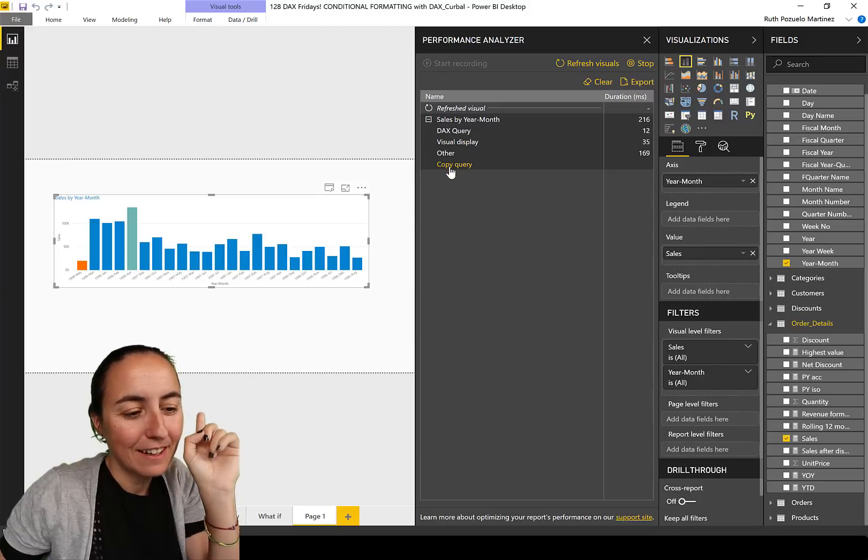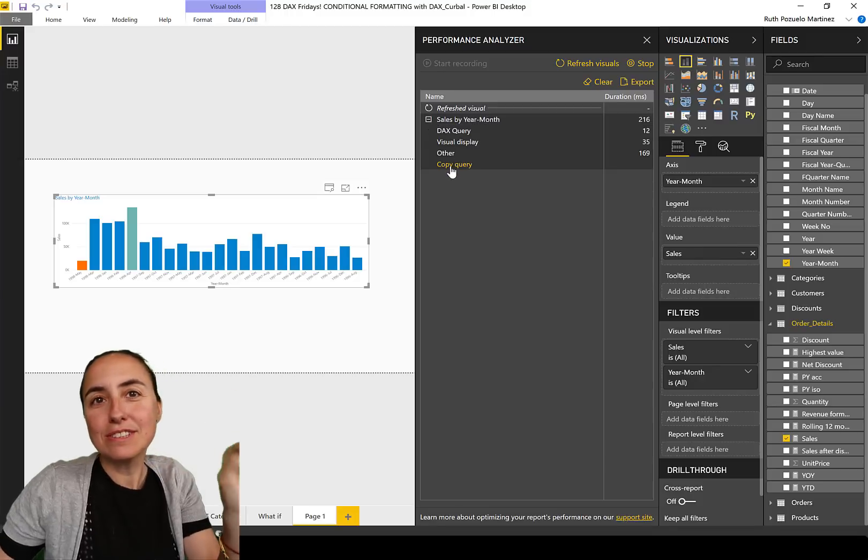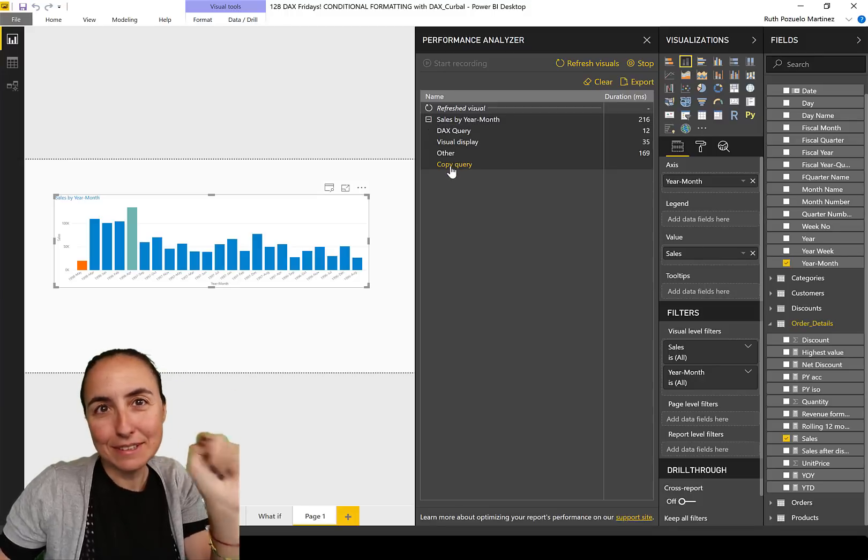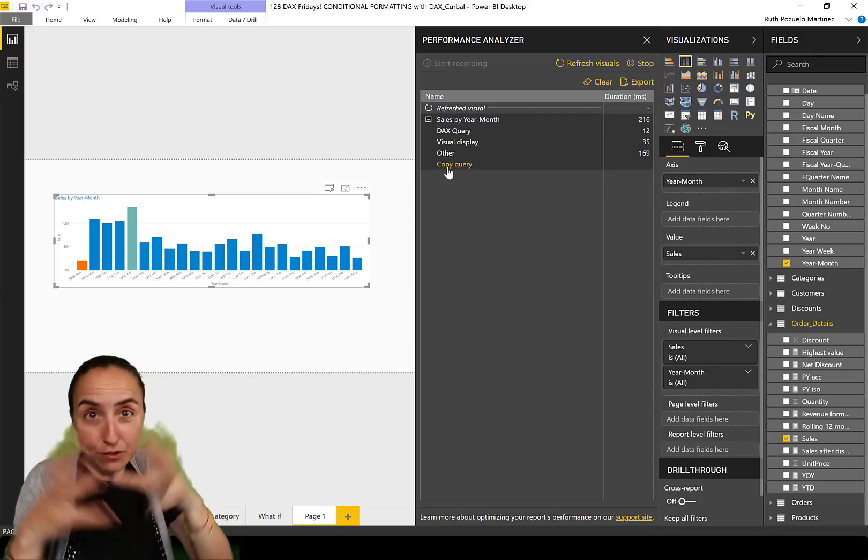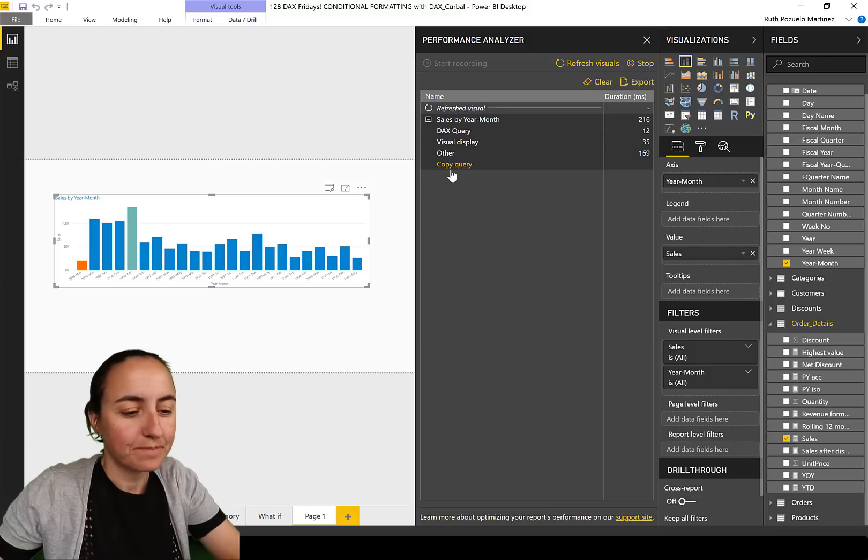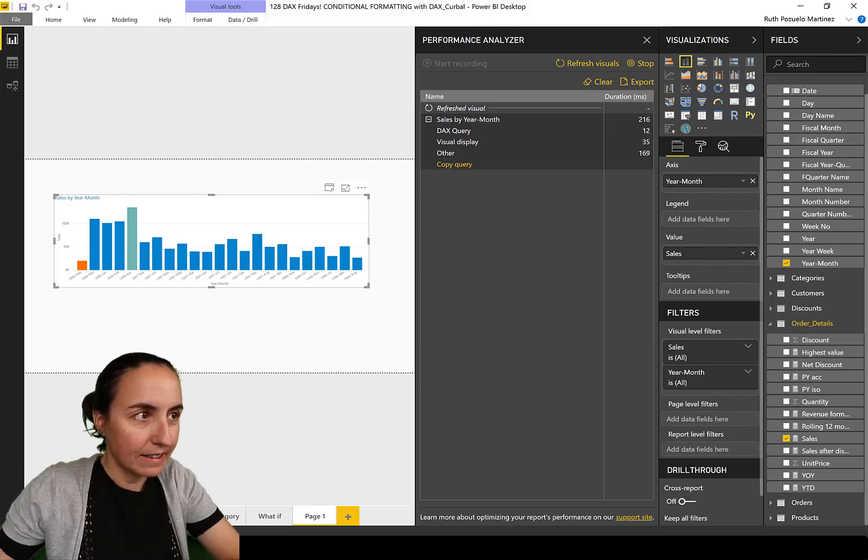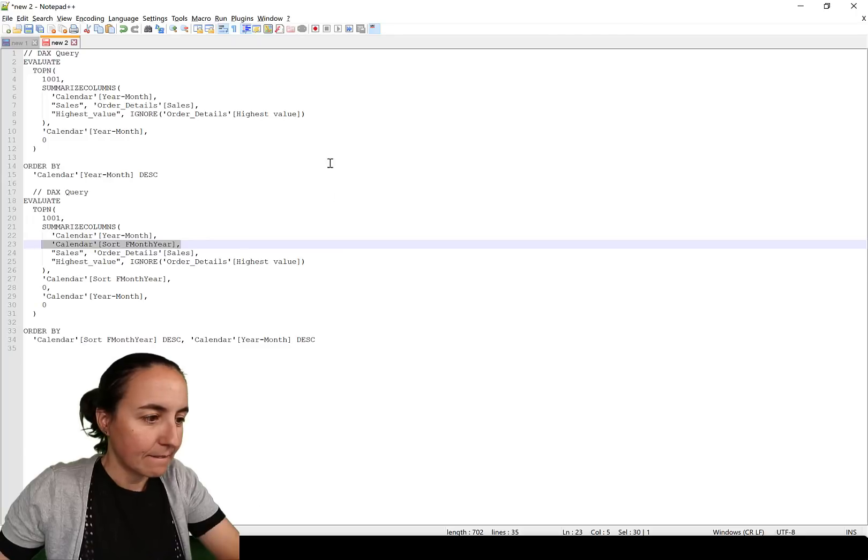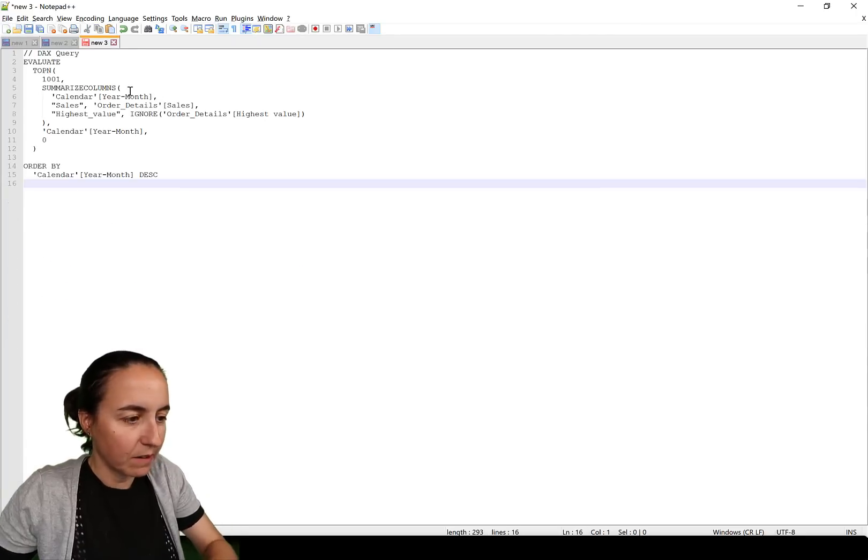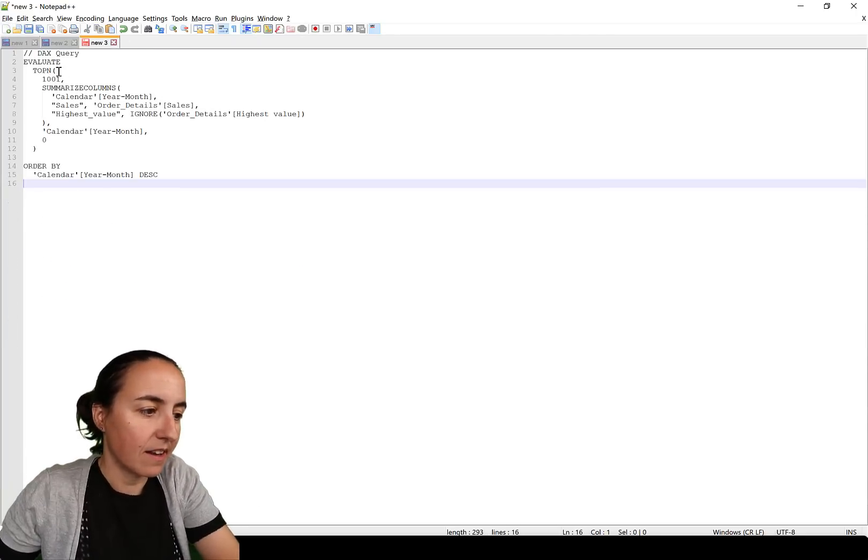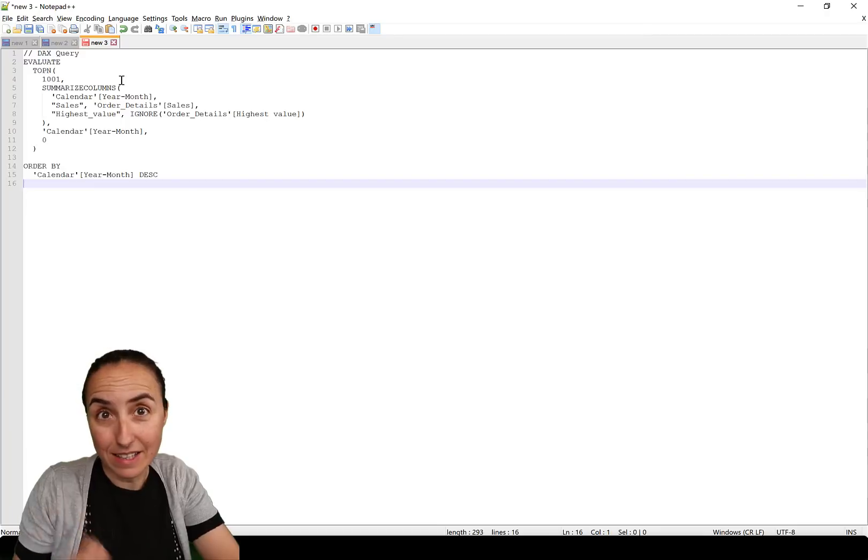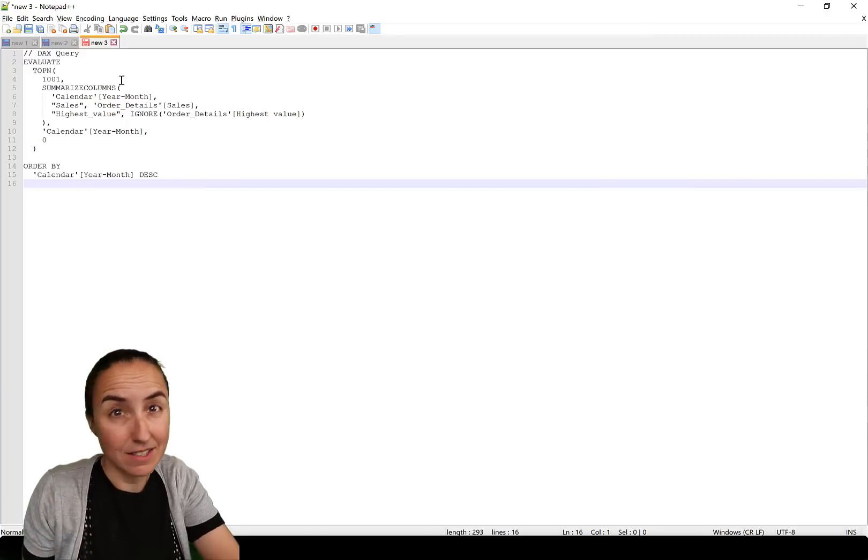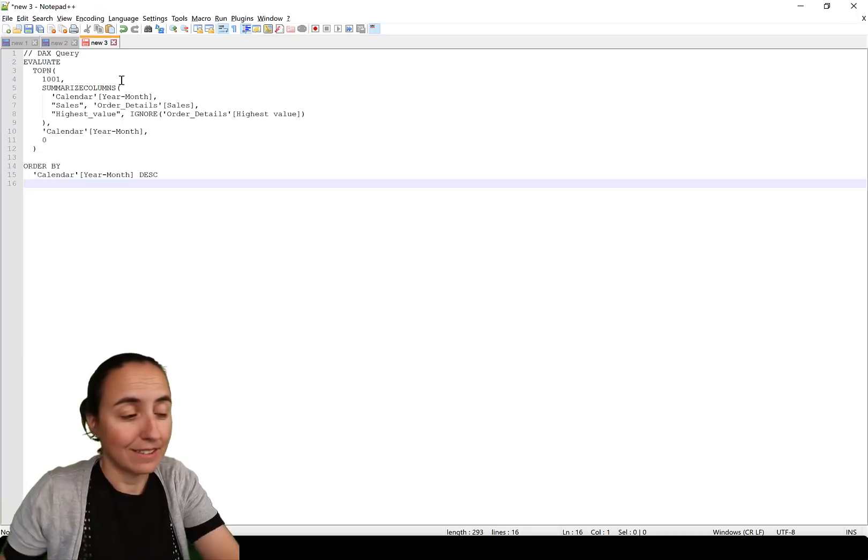Here's the query that was sent to the analysis services and to the Power BI engine. If we copy that query, you will see. Let's do it again. We will copy that query. You'll see here what is the query that is actually sent to the engine. It's not what you write, it's something else.